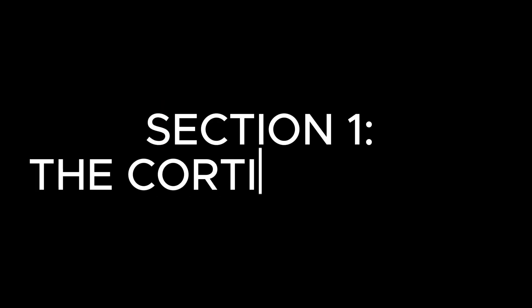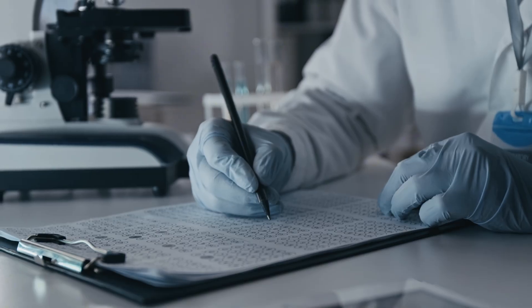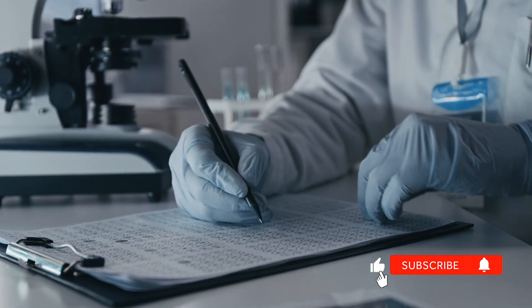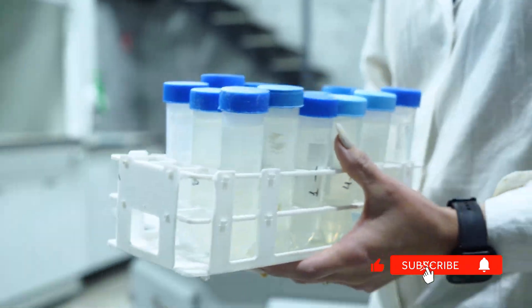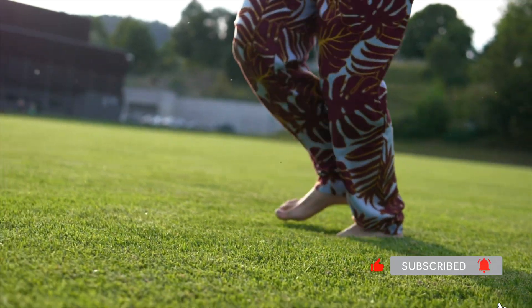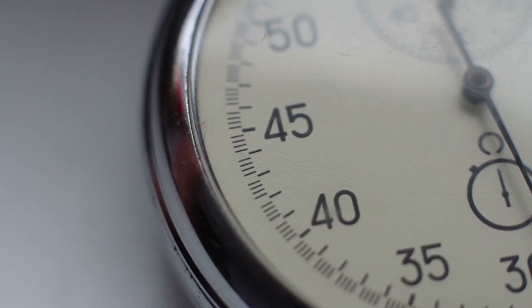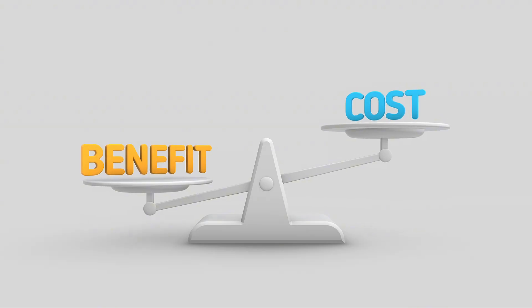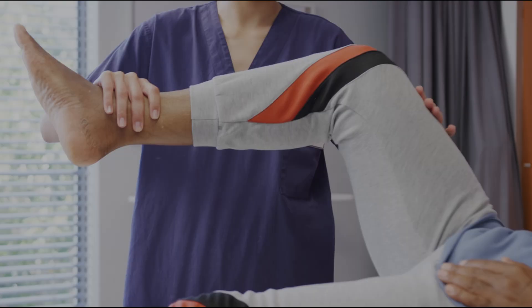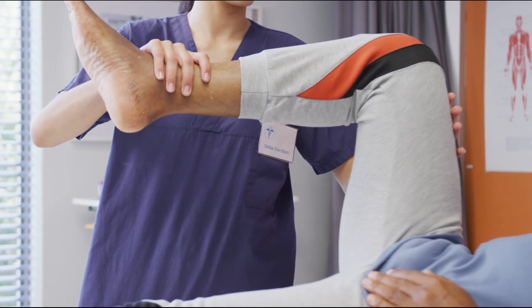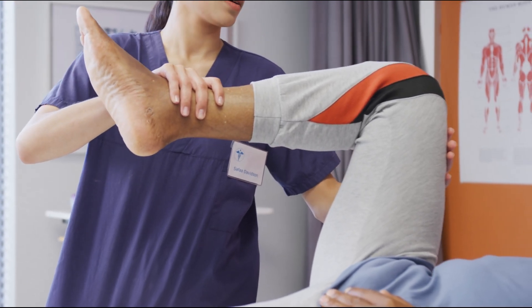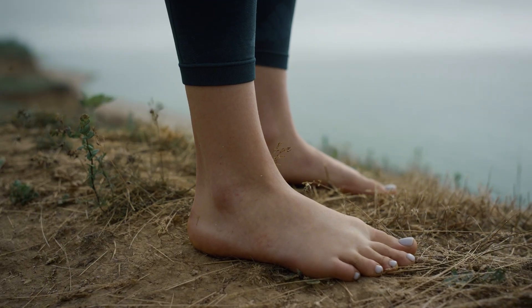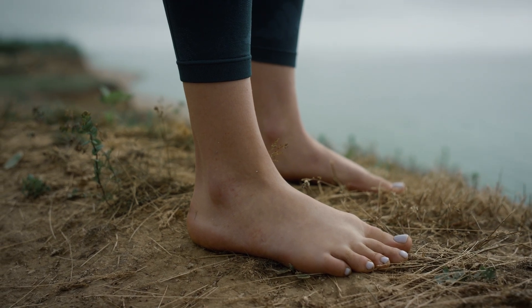The Cortisol Crash. A study published in the Journal of Alternative and Complementary Medicine measured cortisol levels in participants before and after barefoot contact with the earth. After just 40 minutes, participants showed an average 62% reduction in cortisol. Let me put that in perspective. That's a cortisol drop comparable to powerful clinical relaxation interventions, but achieved purely through physical contact with the ground.